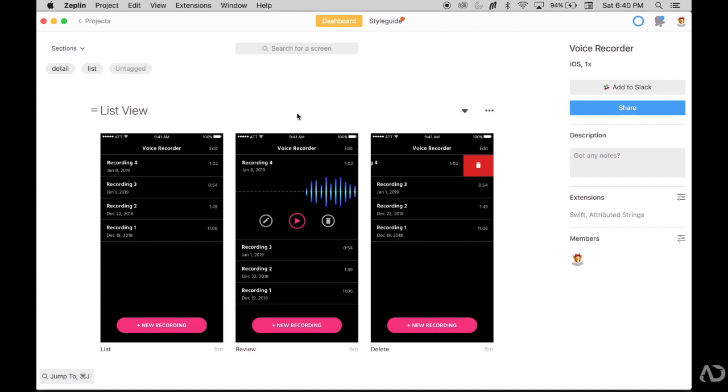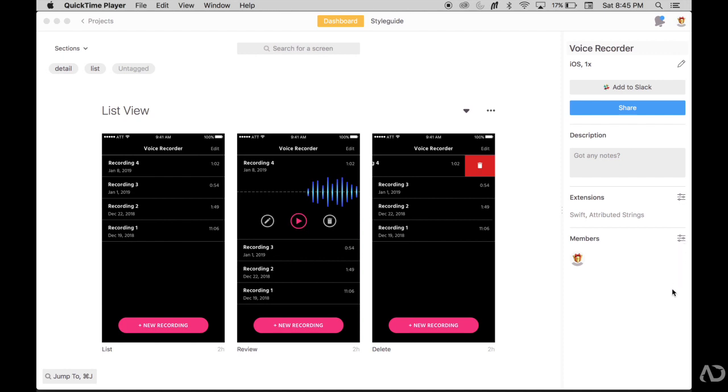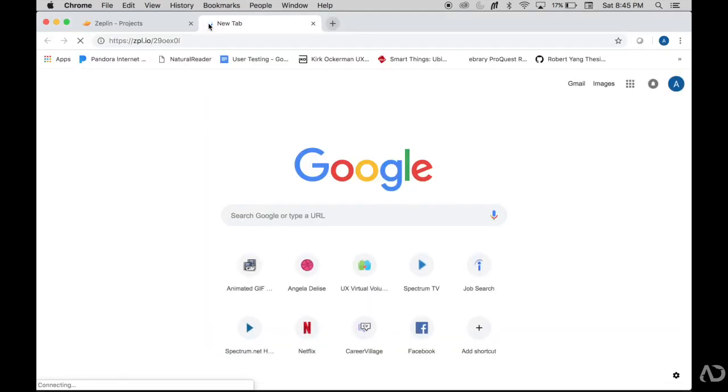The last thing I want to show you is how you can share out your project. On the right hand side is a property panel for the project. It's the name, the type of project it is. You can add it to a Slack channel and you can share it here. Beneath this area is the members area where if you click on this filter icon, you can send an email to a user and then they will get invited to the project. Another way is to use this share button. So if I click share, I can share the web link or the app link. Here I'm just going to copy the web link.